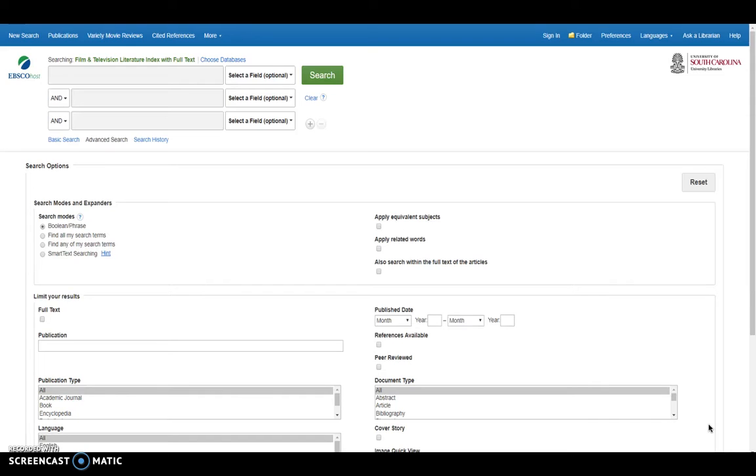So first we're going to look at some of the basic functions of the database to really just get acquainted with what it offers in terms of searching. We're going to start off with publication, which is up here on that top fixed menu.